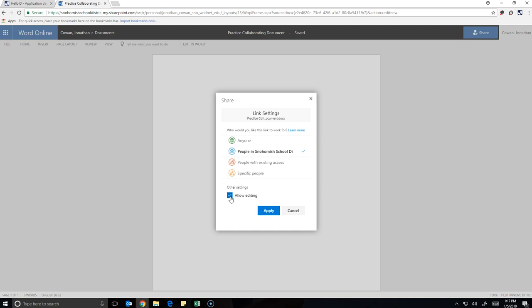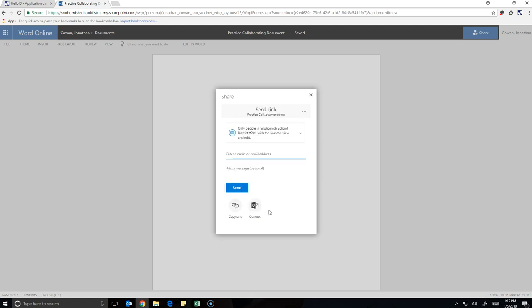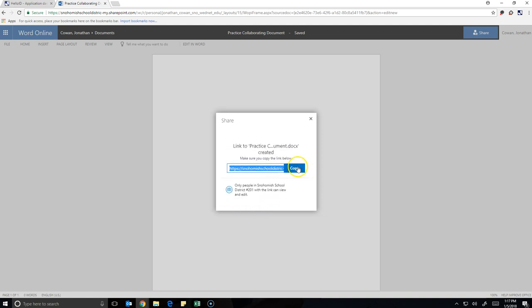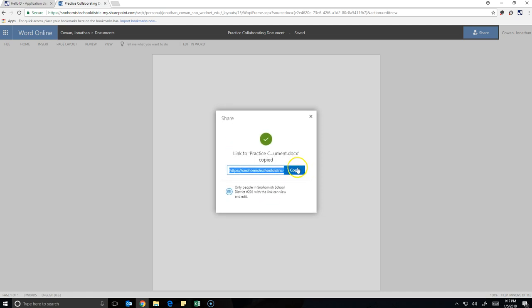Now, you want to be careful with that. You only want to send links of documents that allow editing to people who you trust, because that person could ruin your whole project if it was a project you're working on. Hit Apply. Now, hit Copy Link. And then hit Copy.